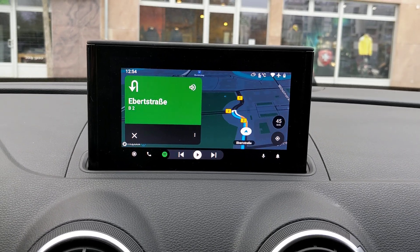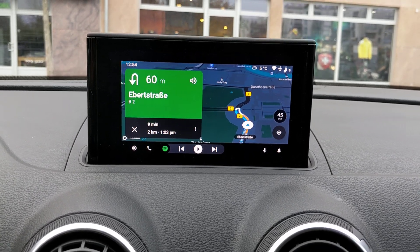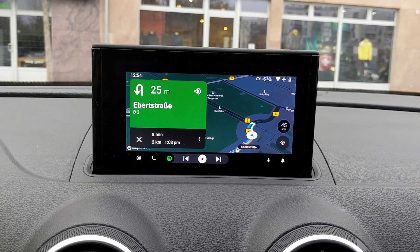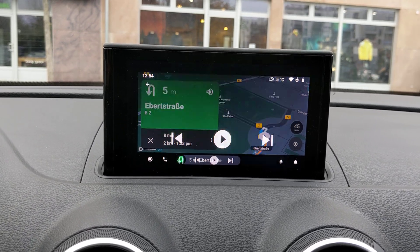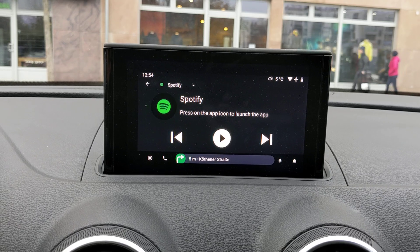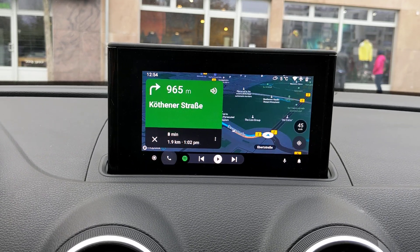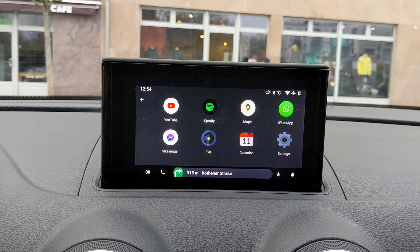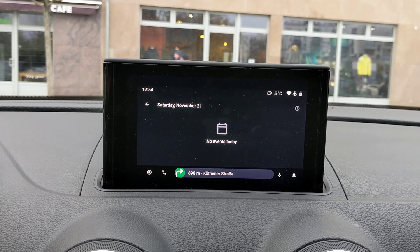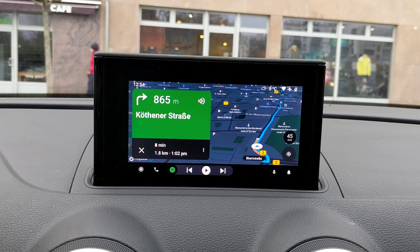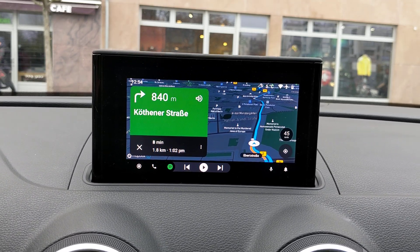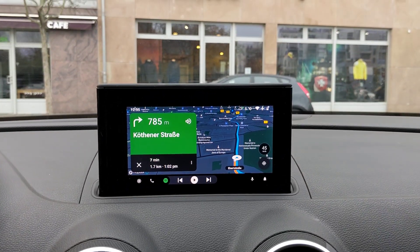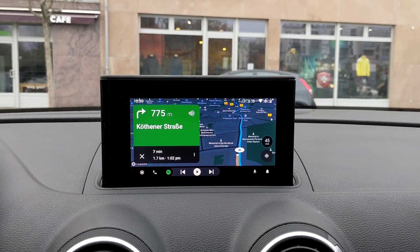And you can have the full navigation experience in a car. So you can have AutoZen working correctly in an Audi, for example, but not all cars have this option.